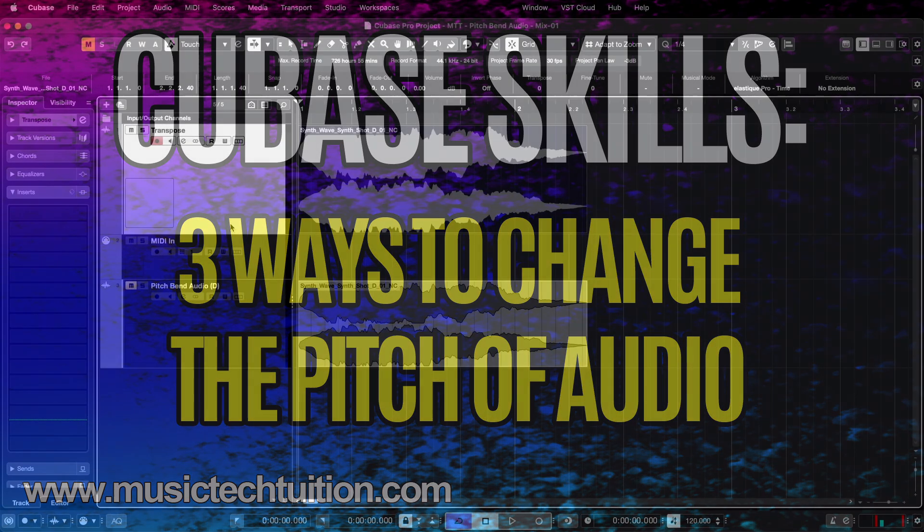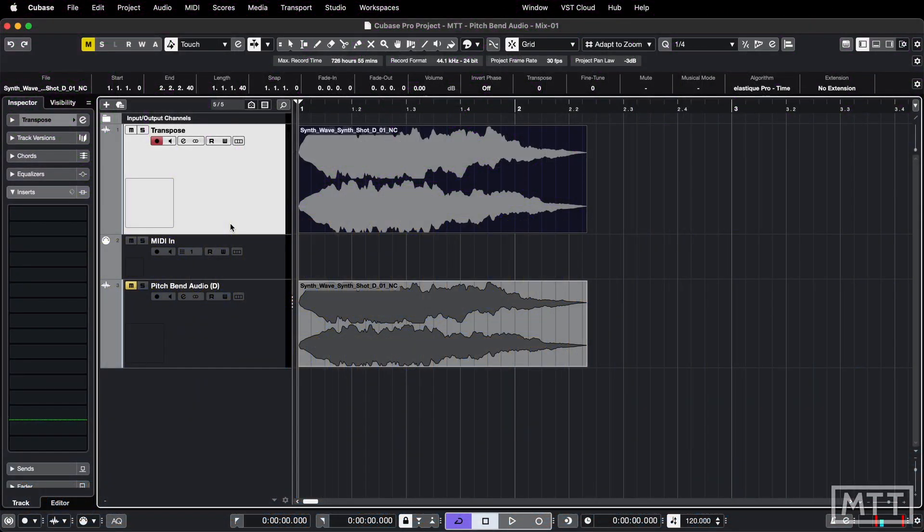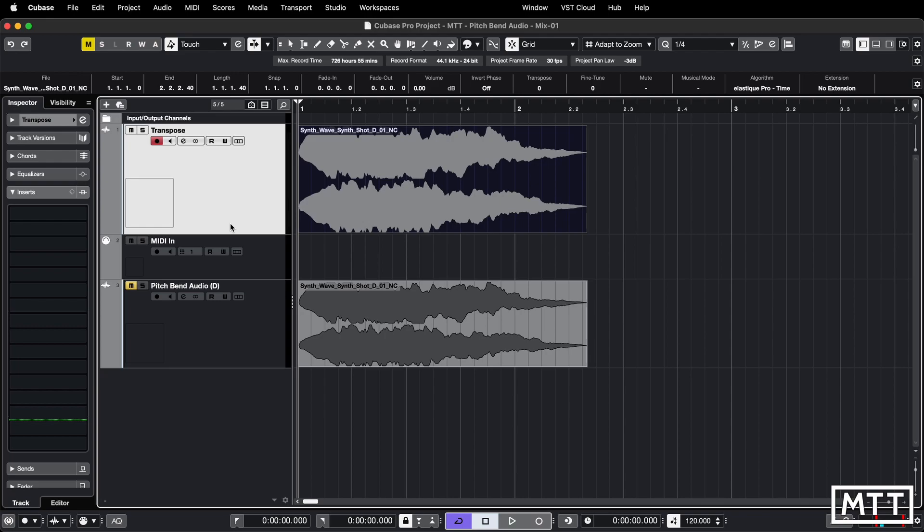Hello and welcome to this video where we're going to take a look at a few different ways that you can change the pitch of audio. This is one of those videos where you may know one of them, you may know two, you possibly may know all three. But not everybody does know these, and this is one of the things I realized when I used to teach in classrooms. Anyway, I'm babbling, so let's get on with it.